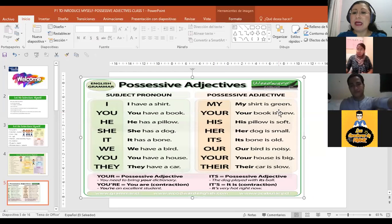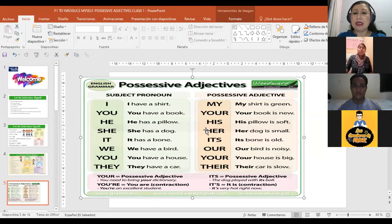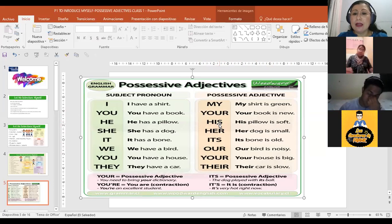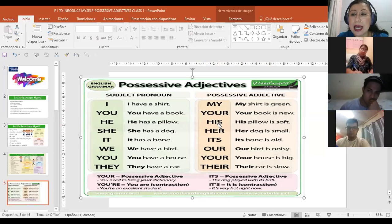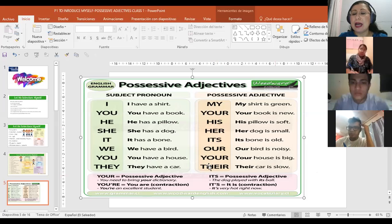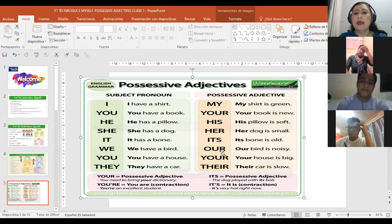My — my shirt is green. Mi camisa es verde. Your — your book is new. His — his pillow is soft. This is the case when I'm talking about a boy, when I'm talking about a gentleman. Este es su de él. So if I'm going to present a male colleague, I'm going to say: his name is Francisco, his name is Samuel, etc. Her — su de ella. So if I'm going to present a female classmate, I'm going to say: her name is Sara, her name is Ruth, her name is Xiomara. And then we have the others: our, your, and their.